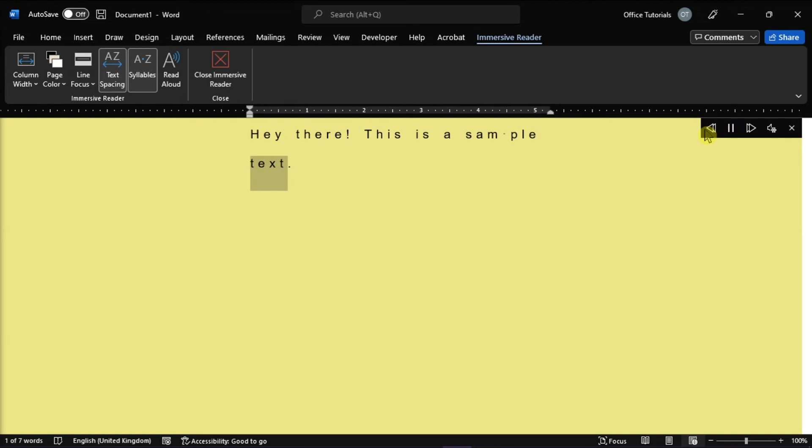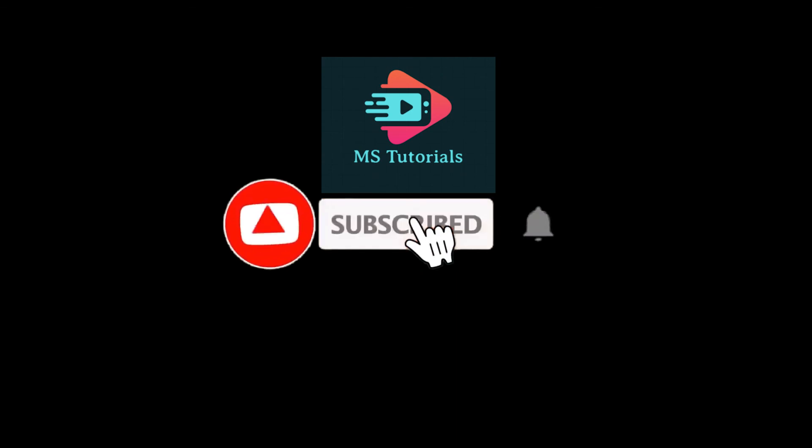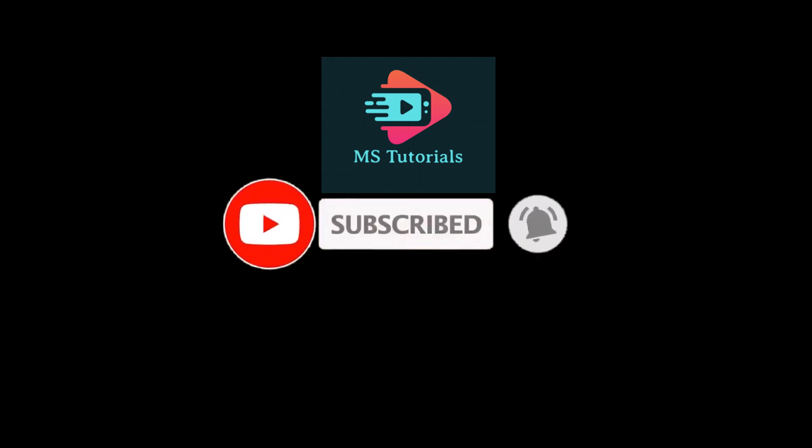If you found this video helpful, kindly like and subscribe. You may also click and turn on the notification bell so you can be notified whenever we release new videos.